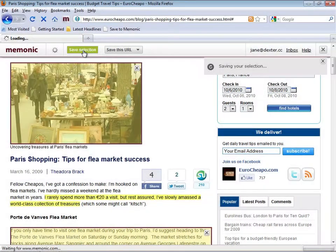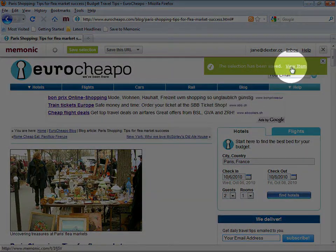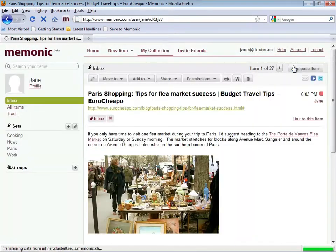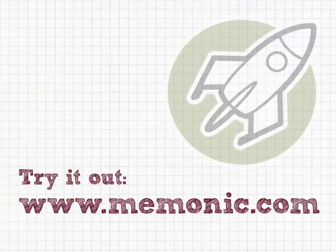The content is now stored in your Mnemonic collection. Continue browsing and clipping, or click View Item to see your saved content on Mnemonic. Try it out at memonic.com.